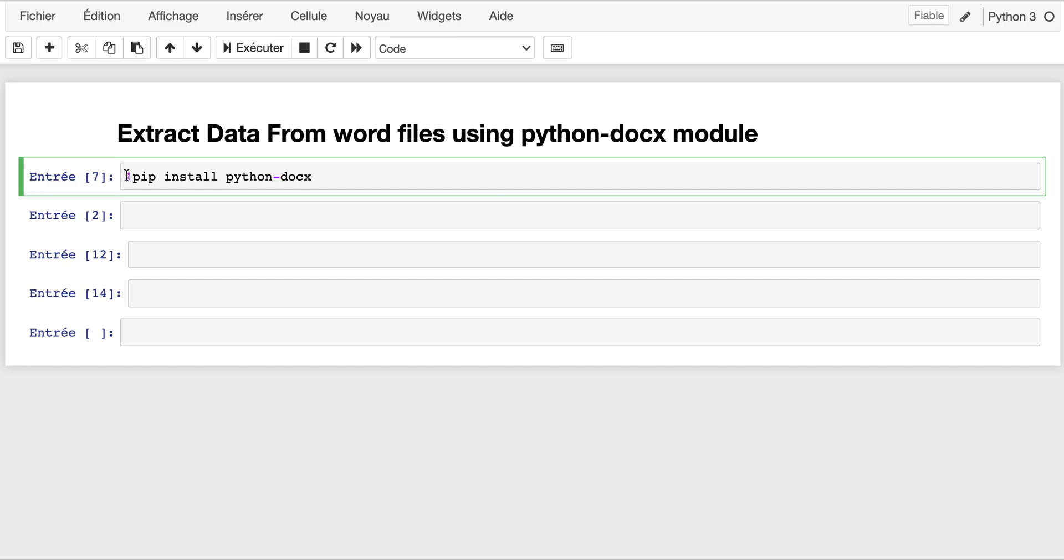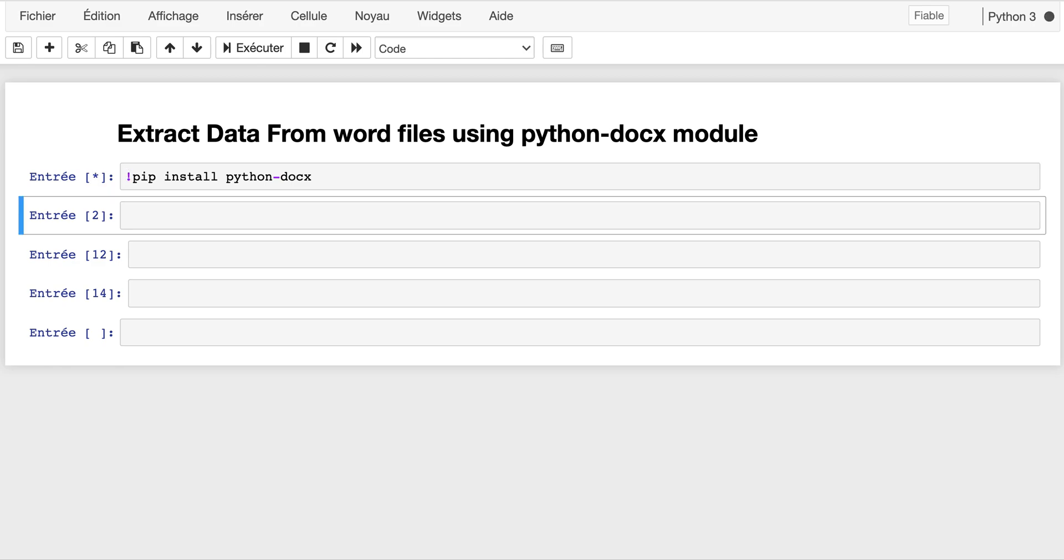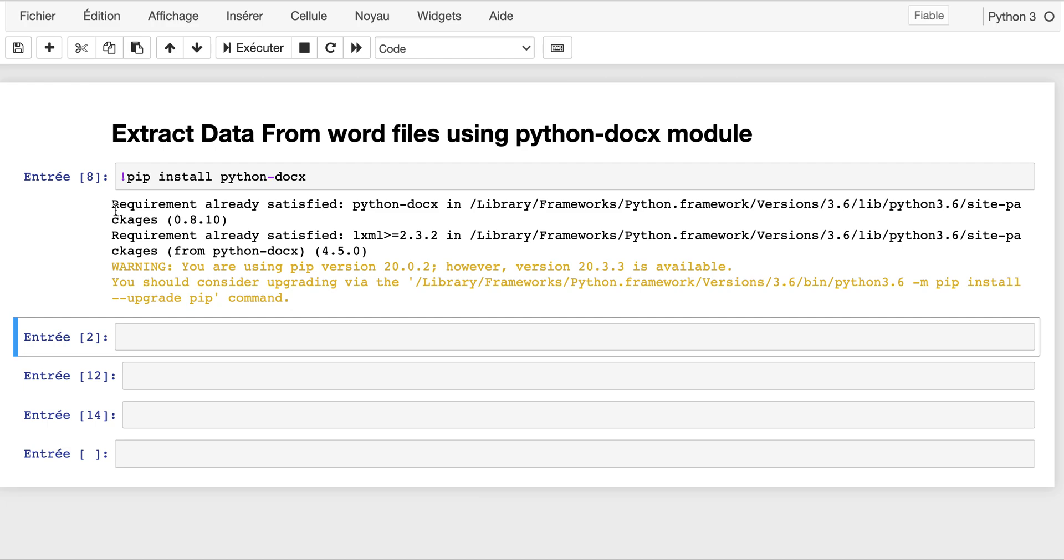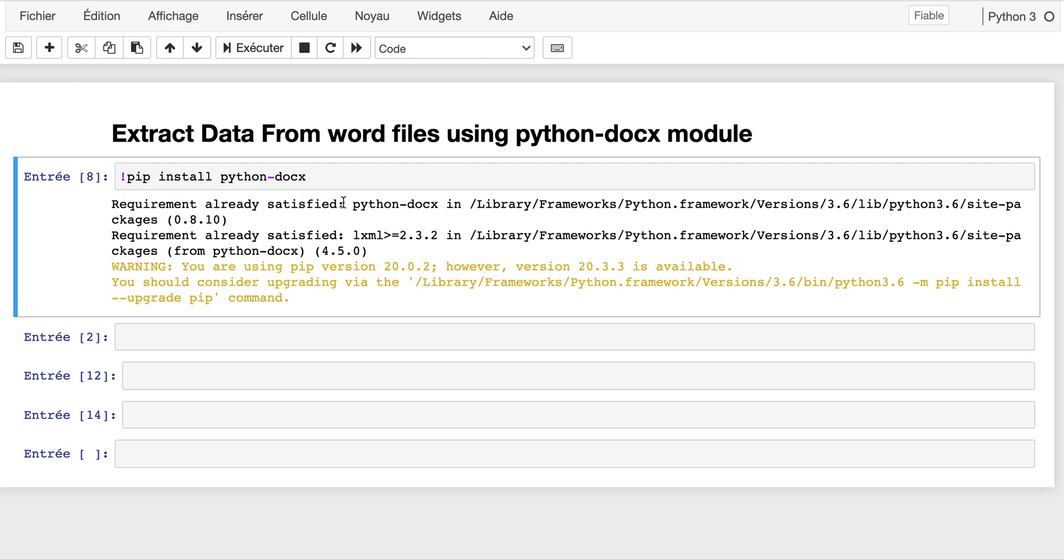That's the reason I put it in comments. In your case, you will need to uncomment this line and run the installation. As you might notice here, the requirement is already satisfied, which means that the module is already installed in my machine. In your case, it might take a few minutes depending on your internet speed.